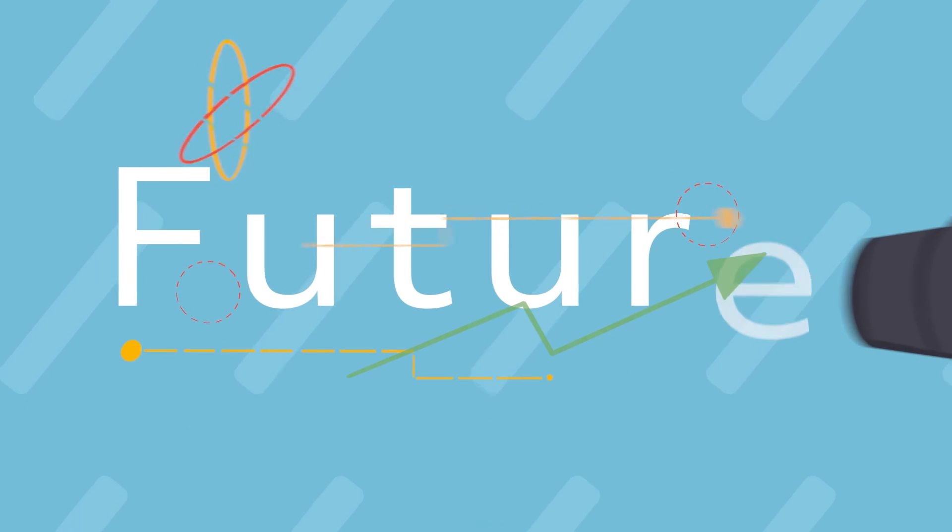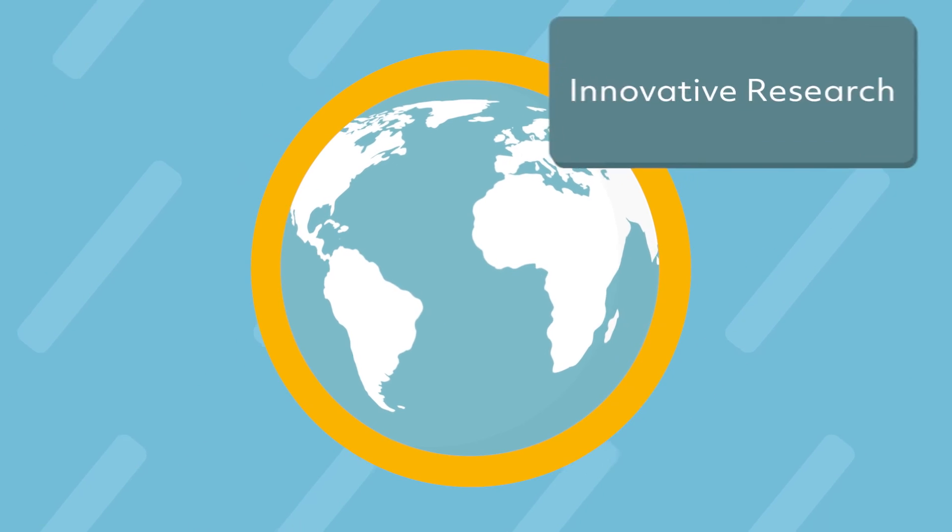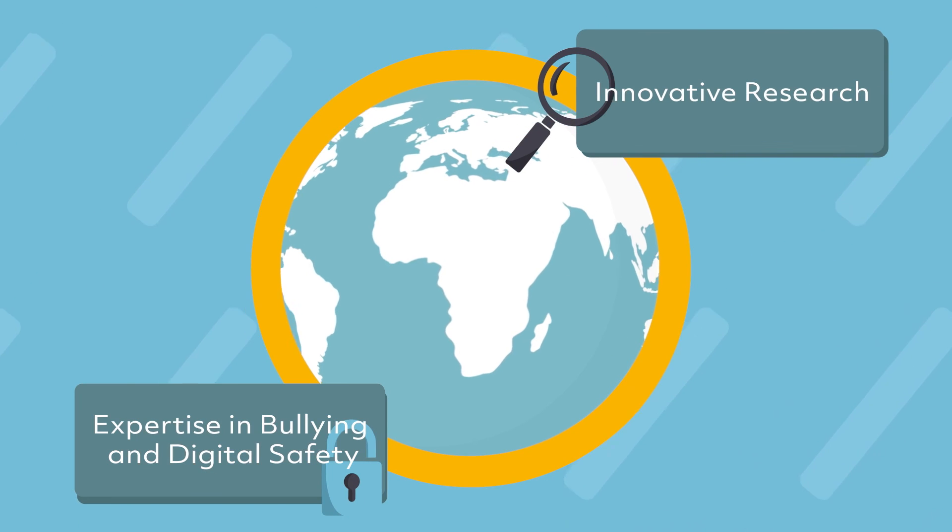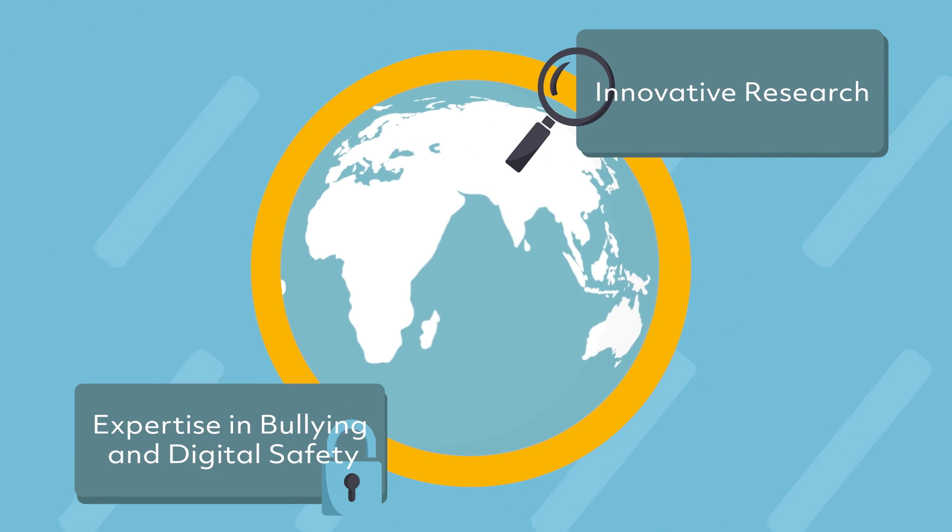Our vision for the future is to continue to be a globally recognised centre providing innovative research and expertise in bullying and digital safety.